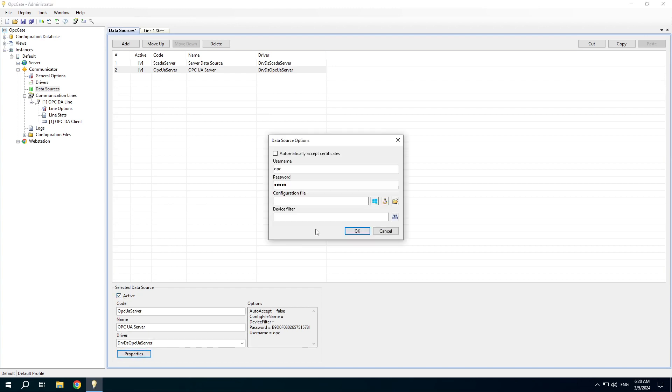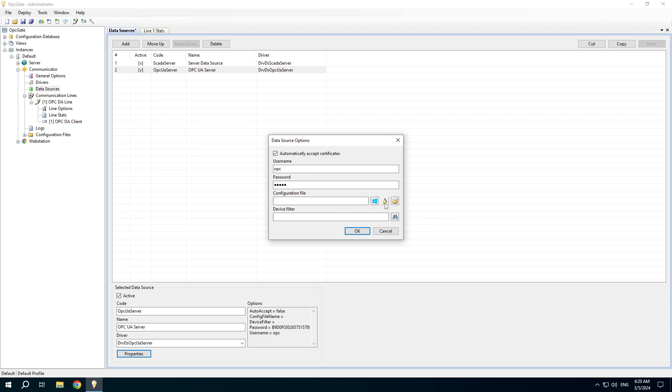Open its properties. We have to tick the checkbox to automatically accept certificates from the OPC UA clients. It's needed in initial stage. Later you can untick this checkbox. It's recommended to create a configuration file for Windows or Linux to be able to configure the OPC UA server more specifically.